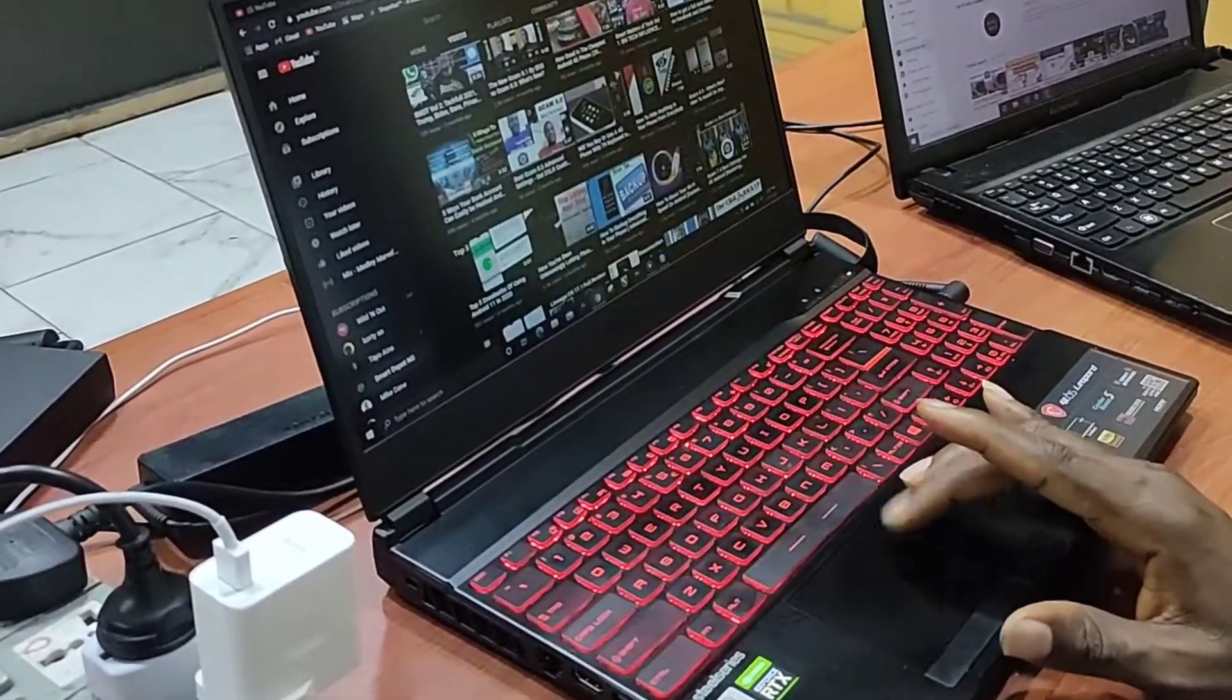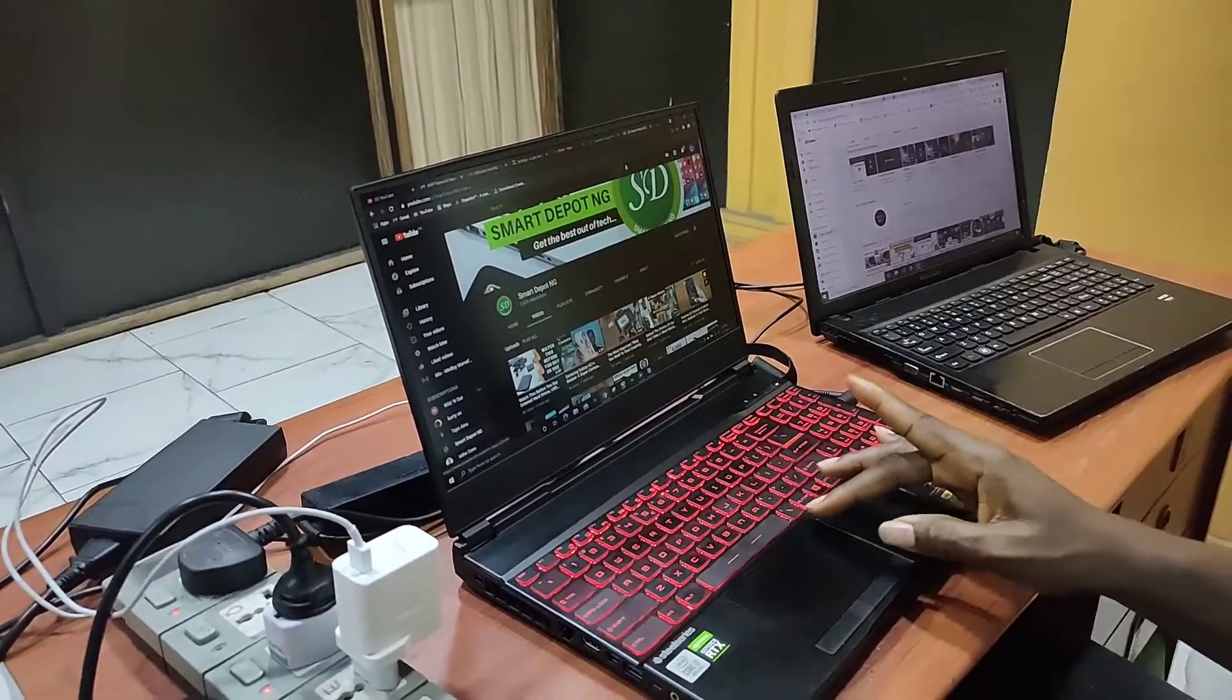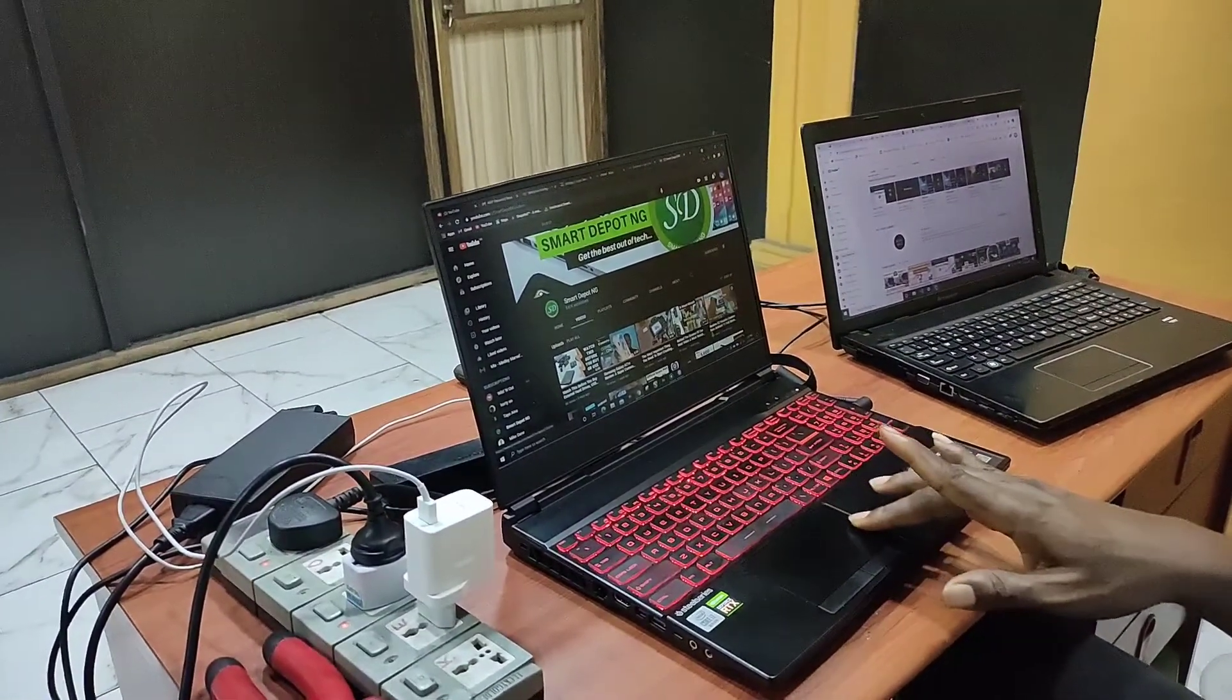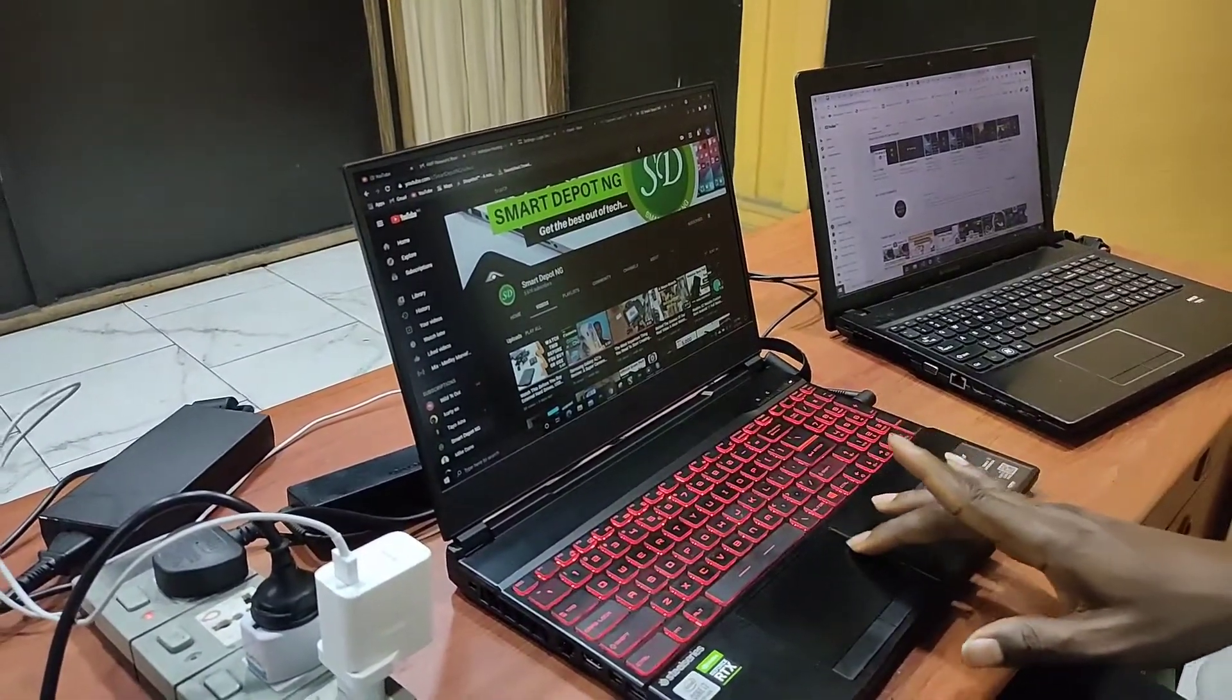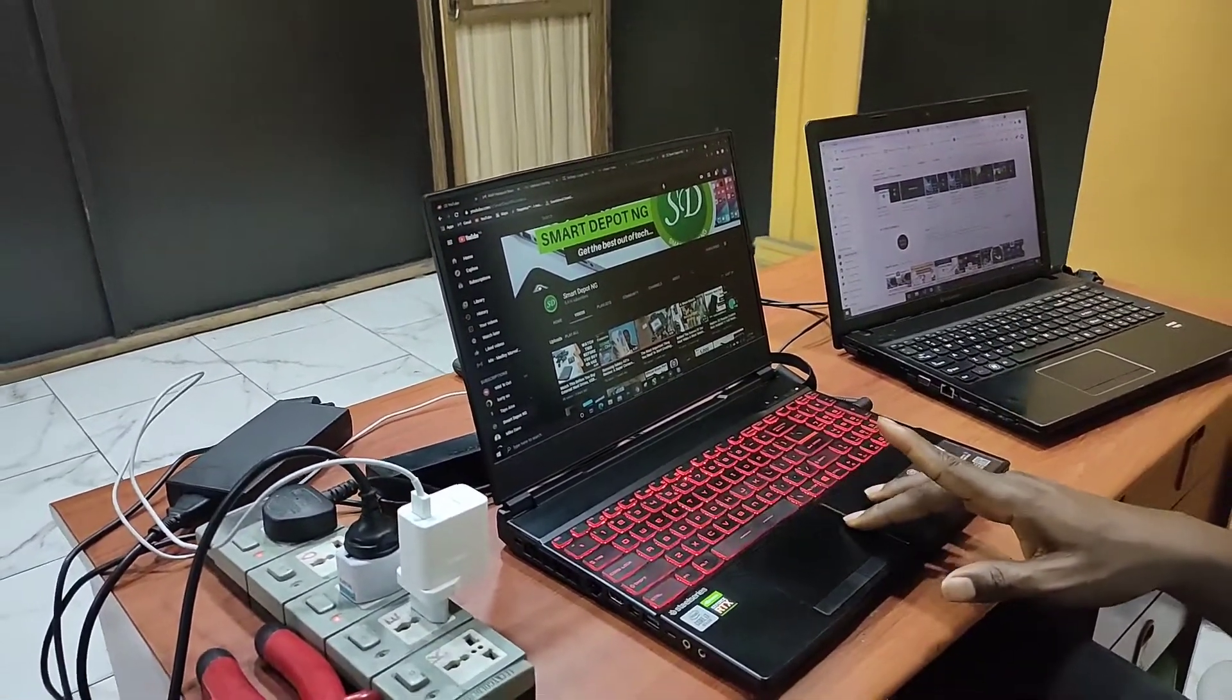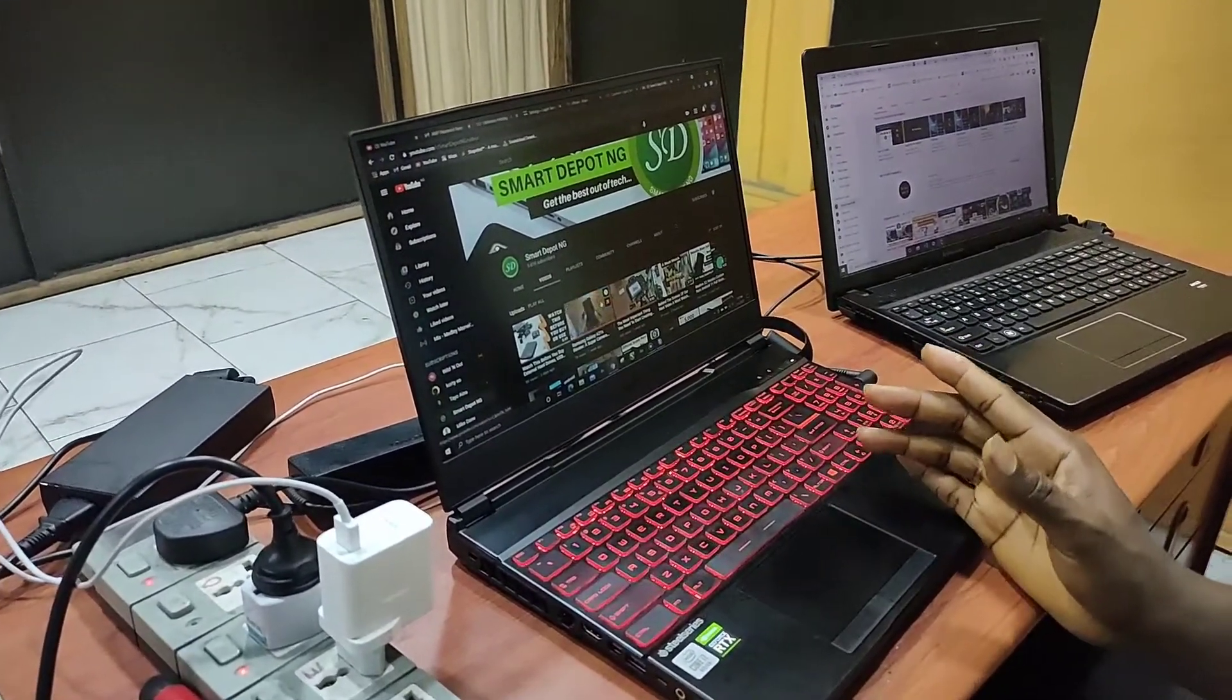My older laptop used to have scrolling by the edges, but most laptops these days don't have that. But relax, I'm about to show you something that will blow your mind.